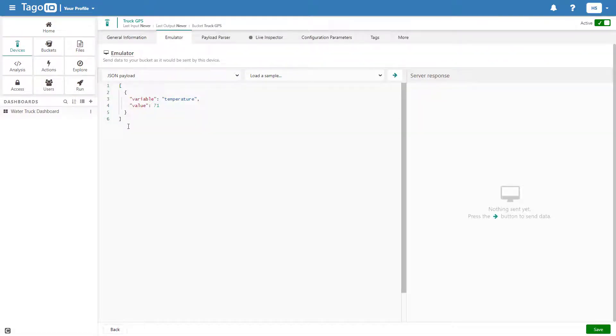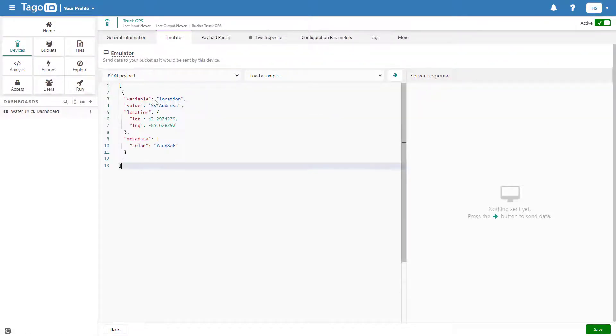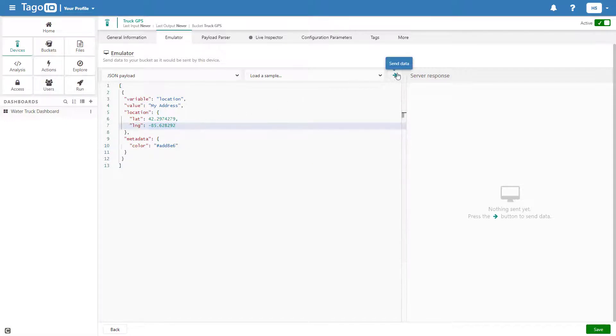When I send the location payload, I am also including a field for metadata in which I set the default color to the hexadecimal value for light blue.